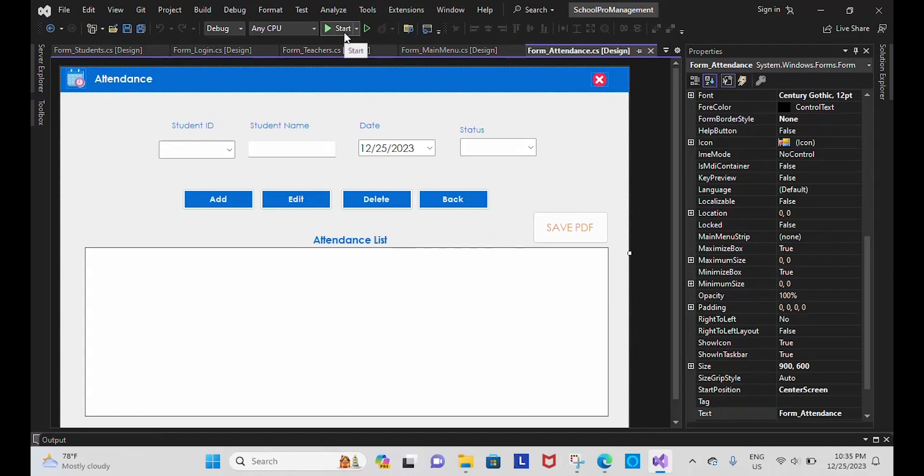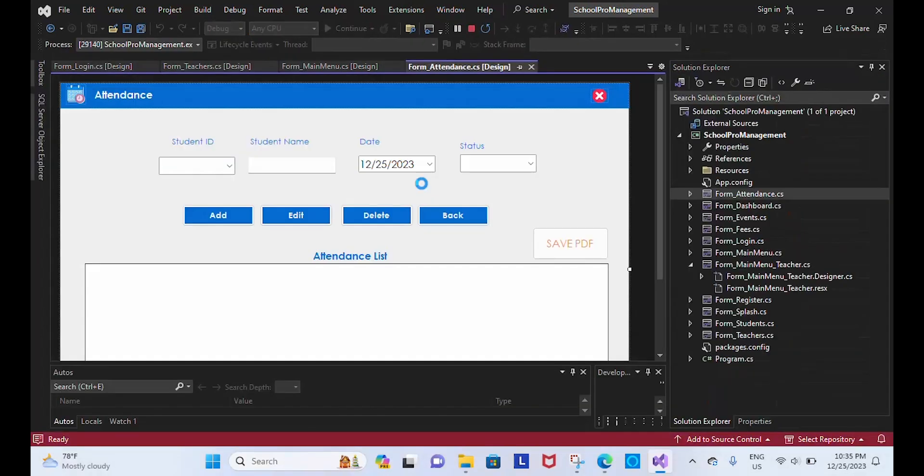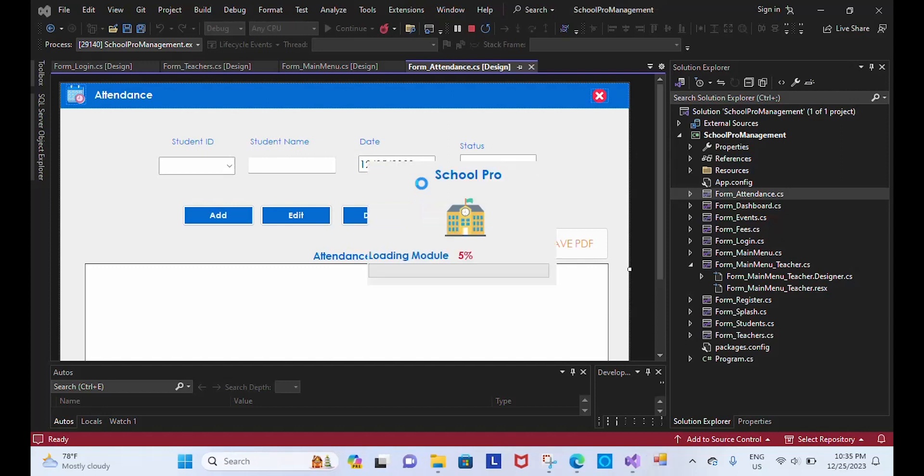It's loading. And now, see, it's loading modules, 32 percent. It will get loaded to 100. If we want, we can reduce or increase the time.